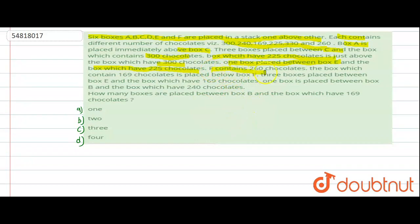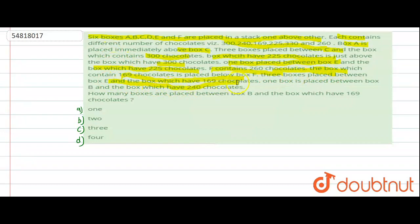The box which has 225 chocolates contains — the box which contains 260 chocolates. The box which contains 169 chocolates is placed below box F.